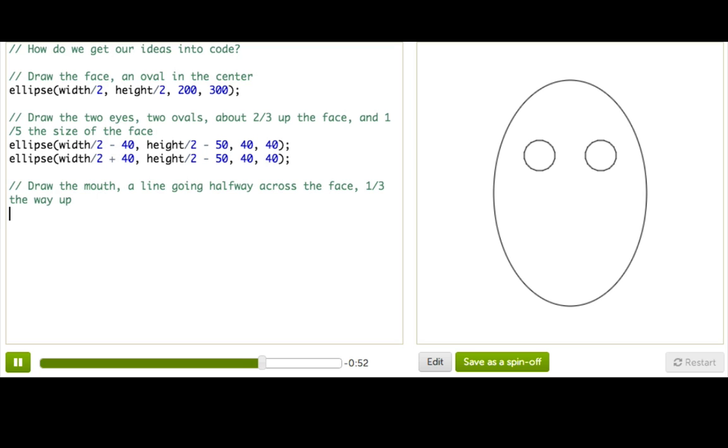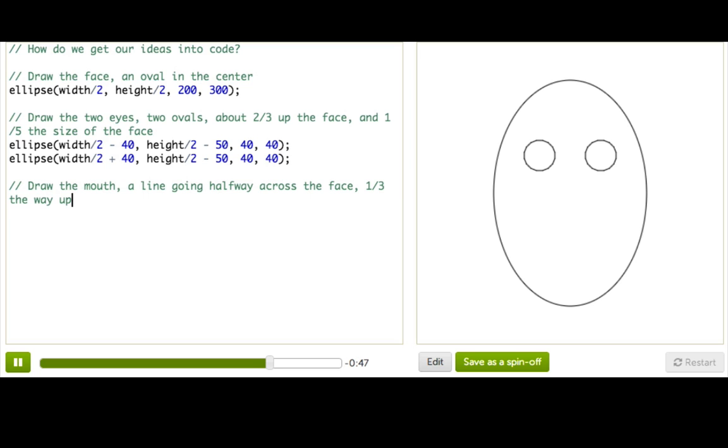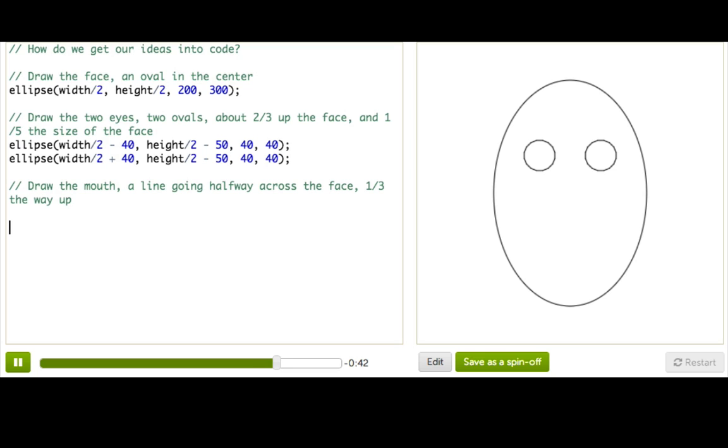Now I can even leave my pseudocode for a friend to implement, and they probably could because I've given this really nice description. So I'm going to do that here because we're friends, right?